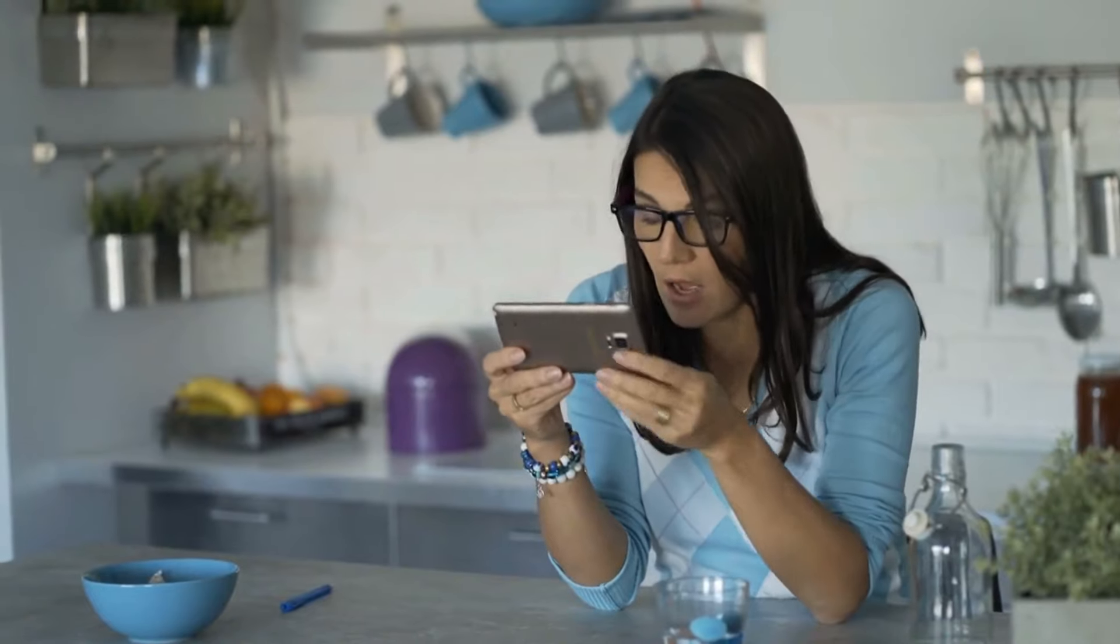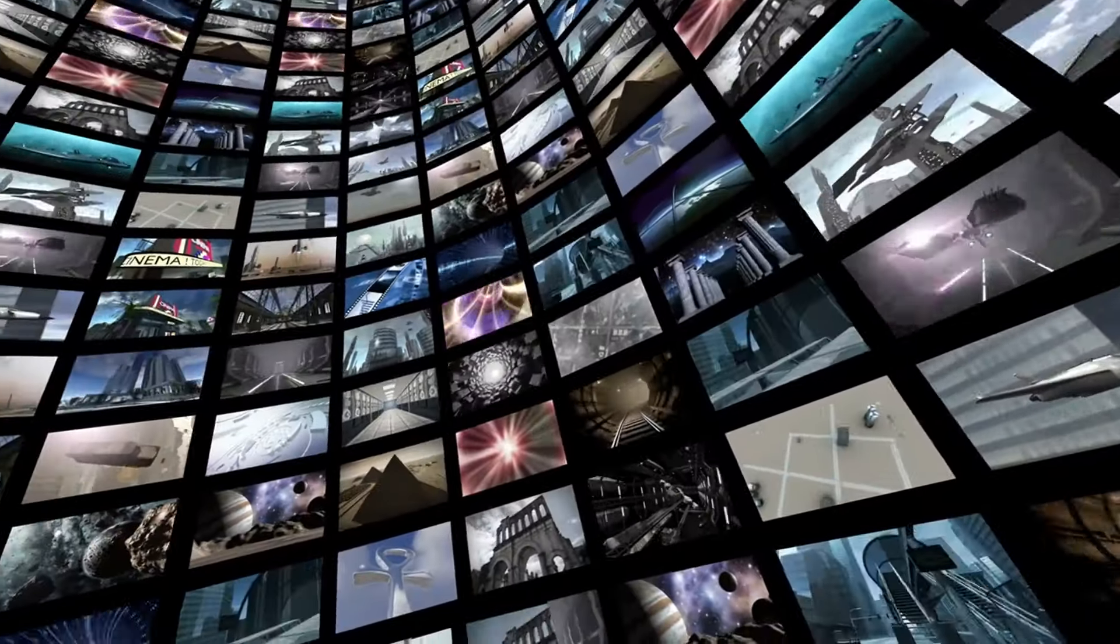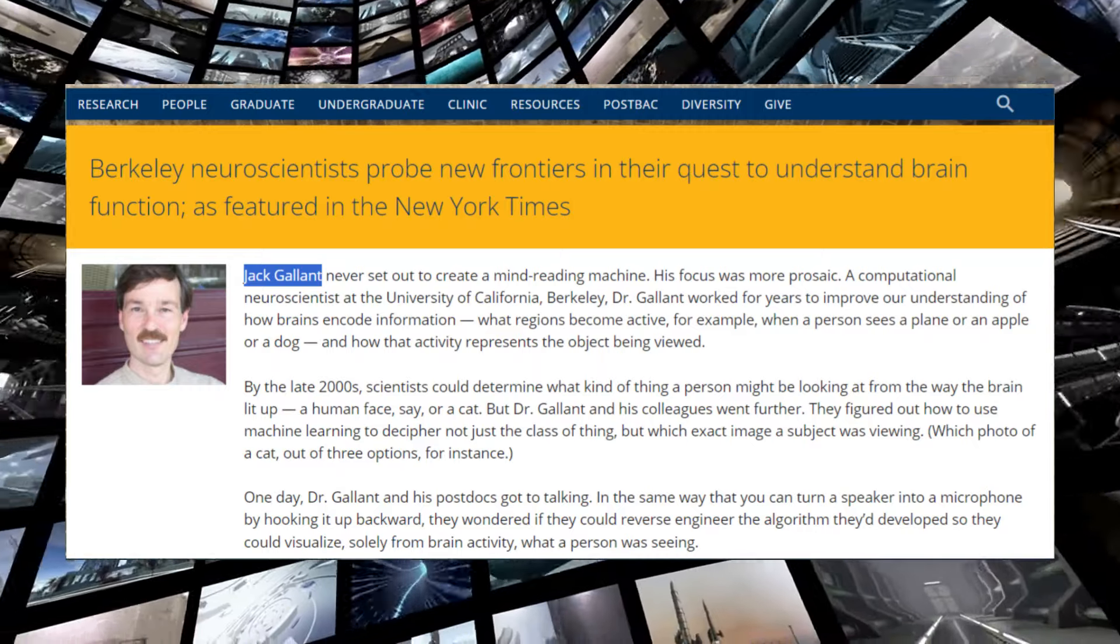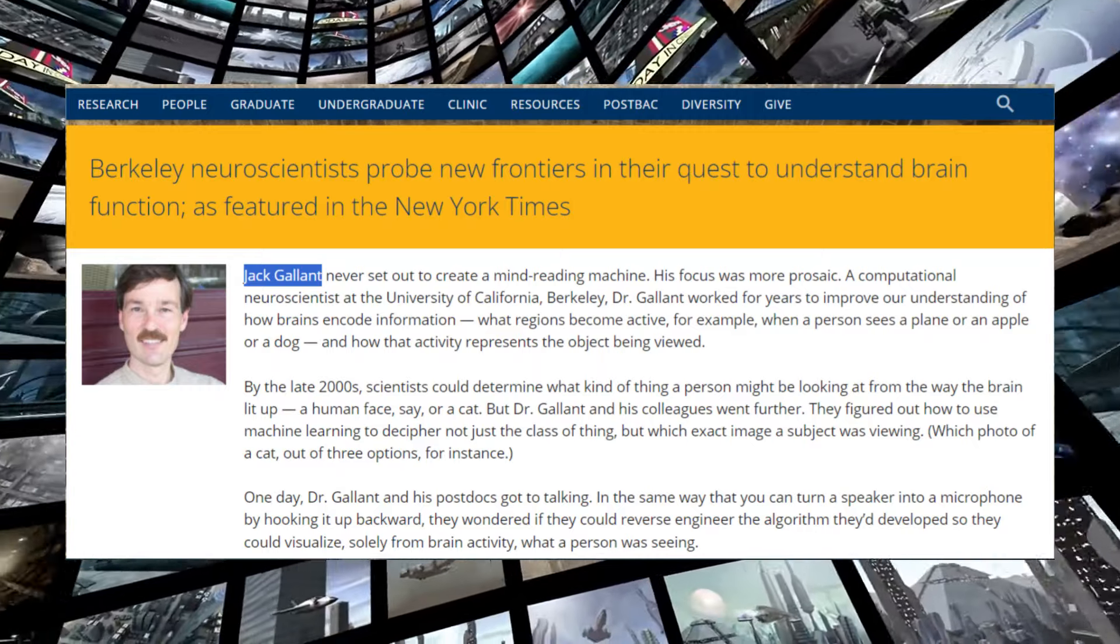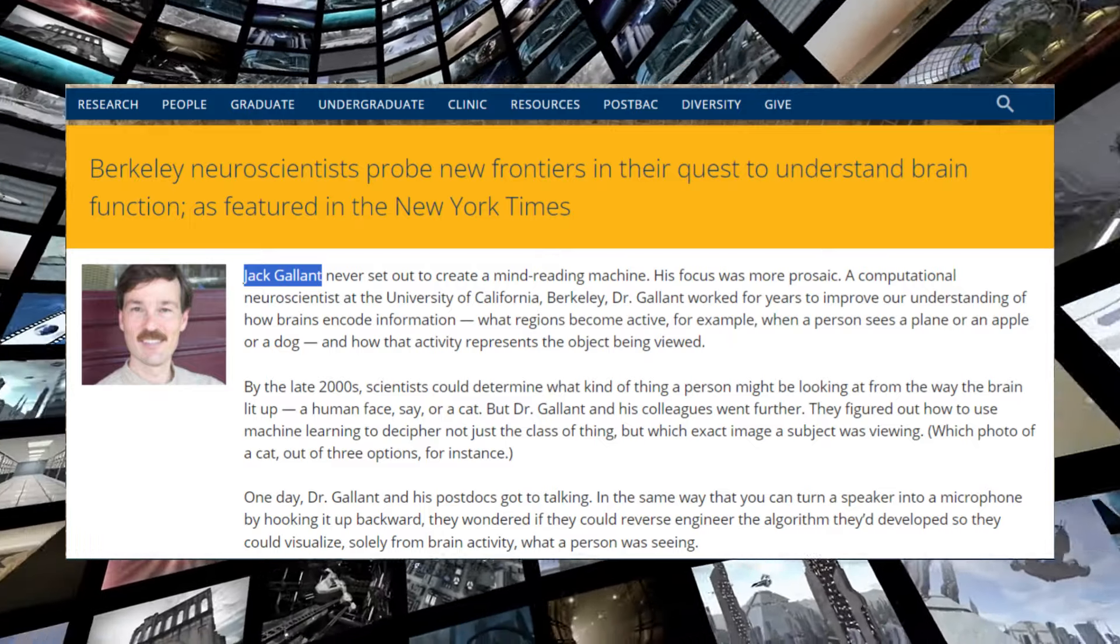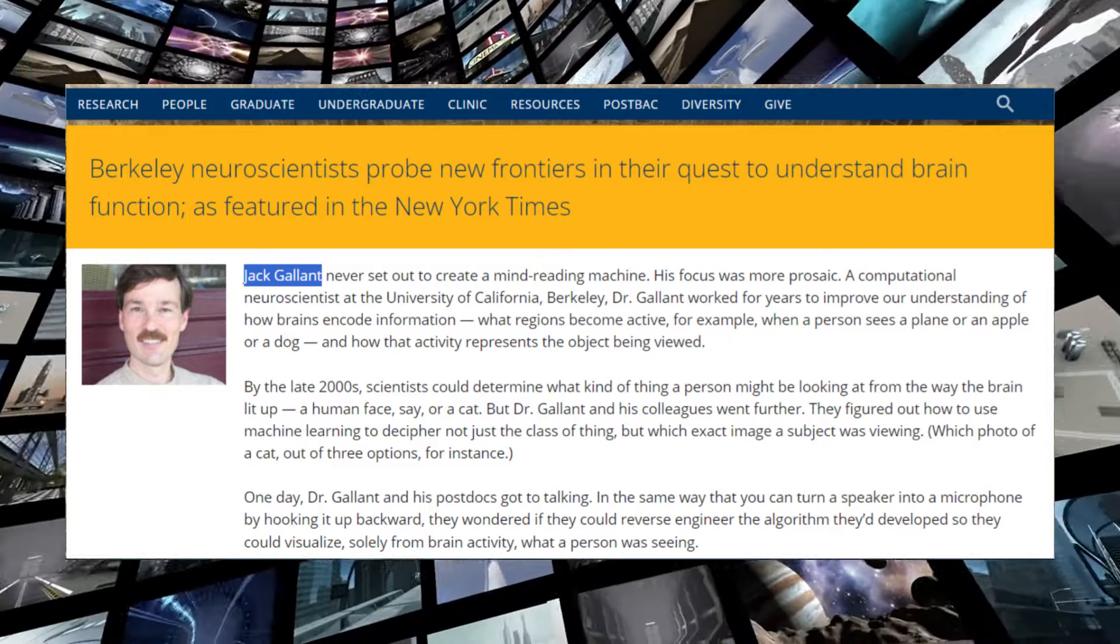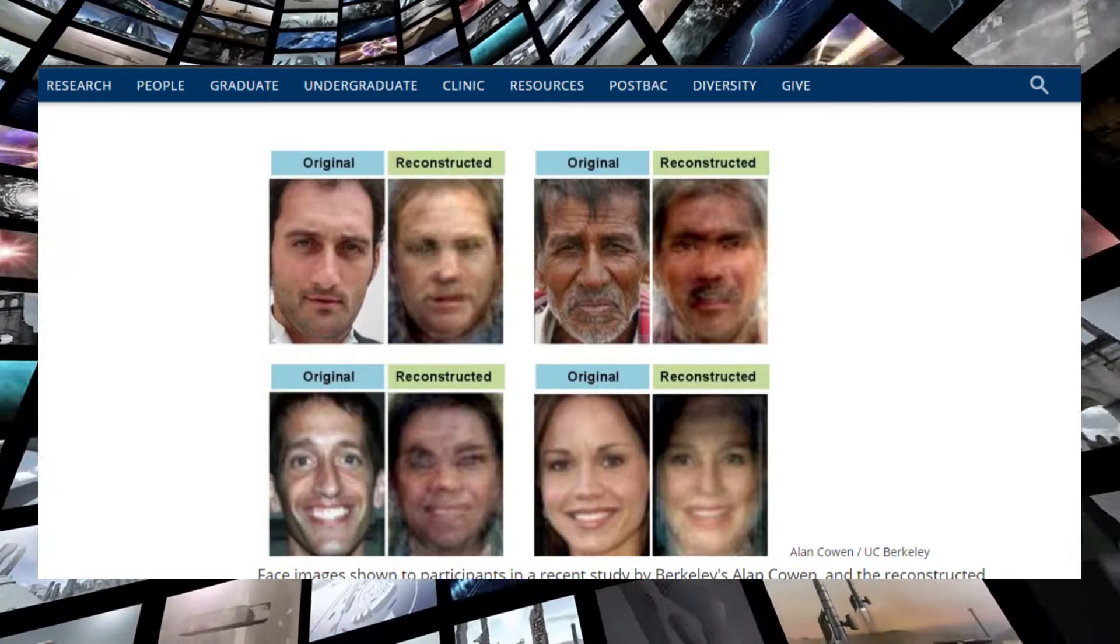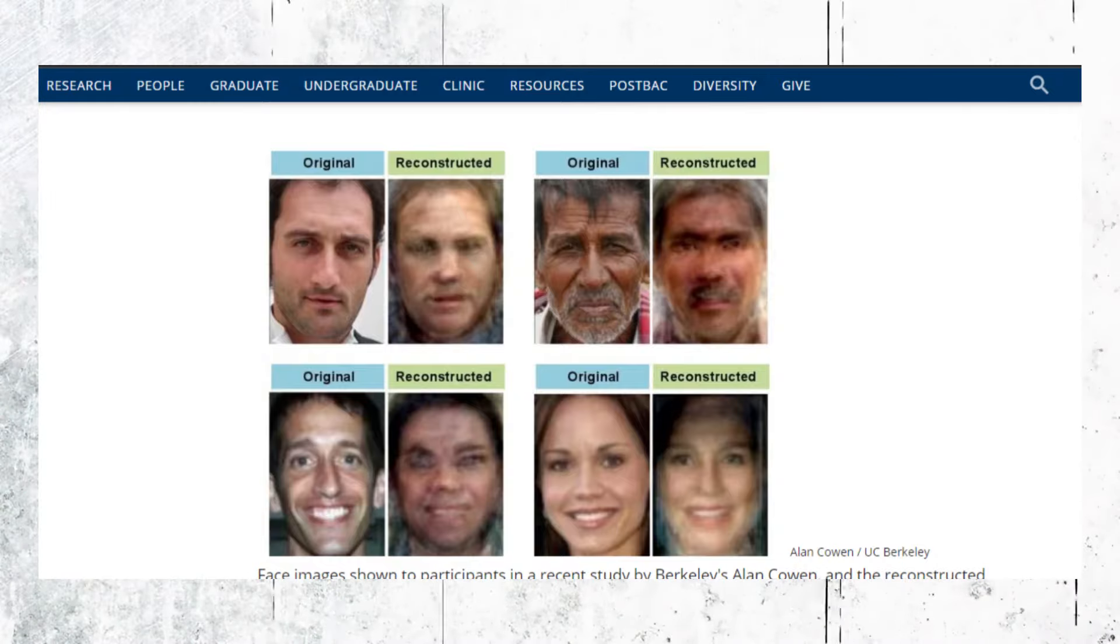But recently, the quality has gotten shockingly good. In 2019, neuroscientists at UC Berkeley revealed they could reconstruct faces and even entire short videos from people's brain activity as measured by functional MRI machines. While the visuals are still grainy and low-res, they successfully convey the gist of what the viewer saw.